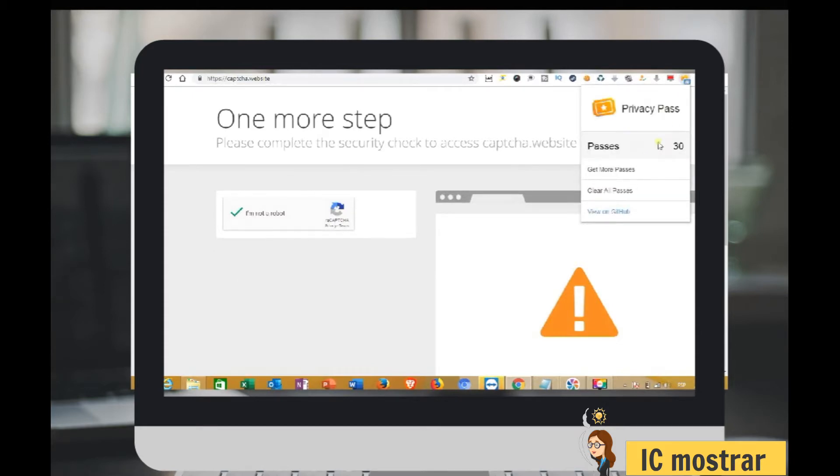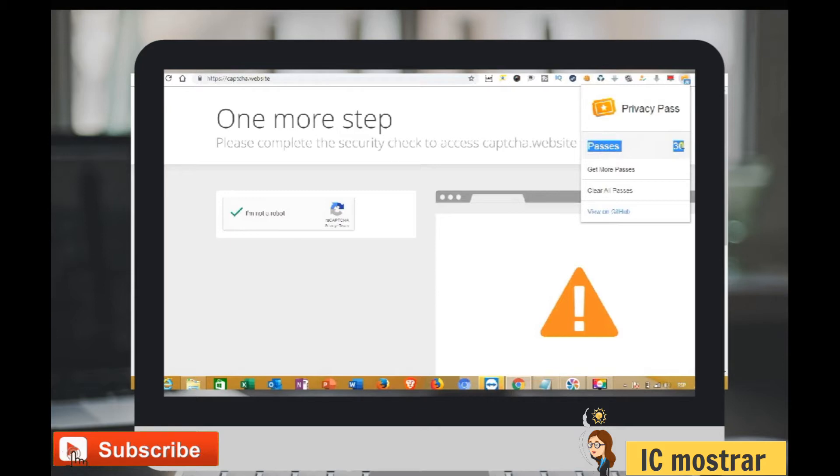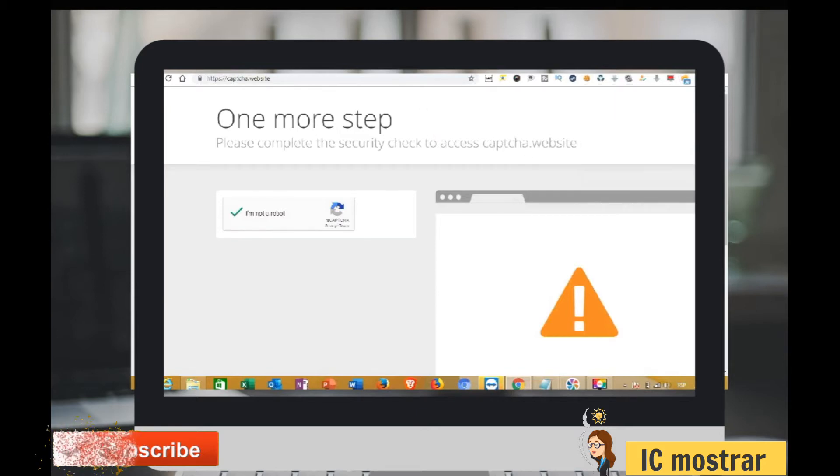As you see, I got 30 passes. Now let's go back to the website to bypass one more step.